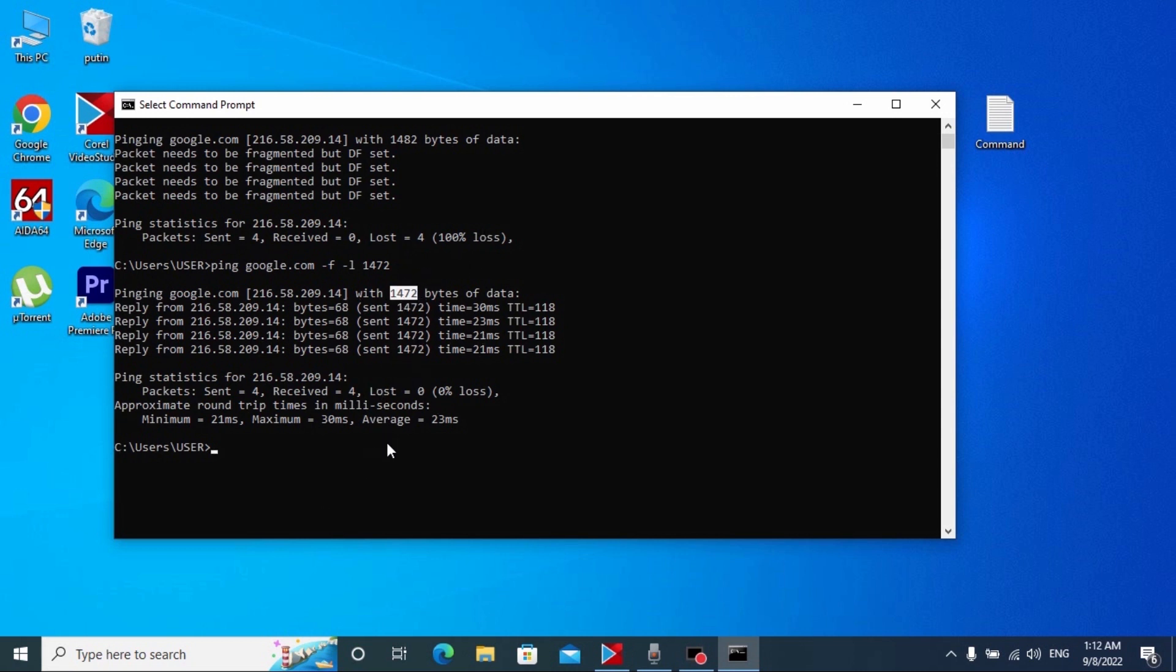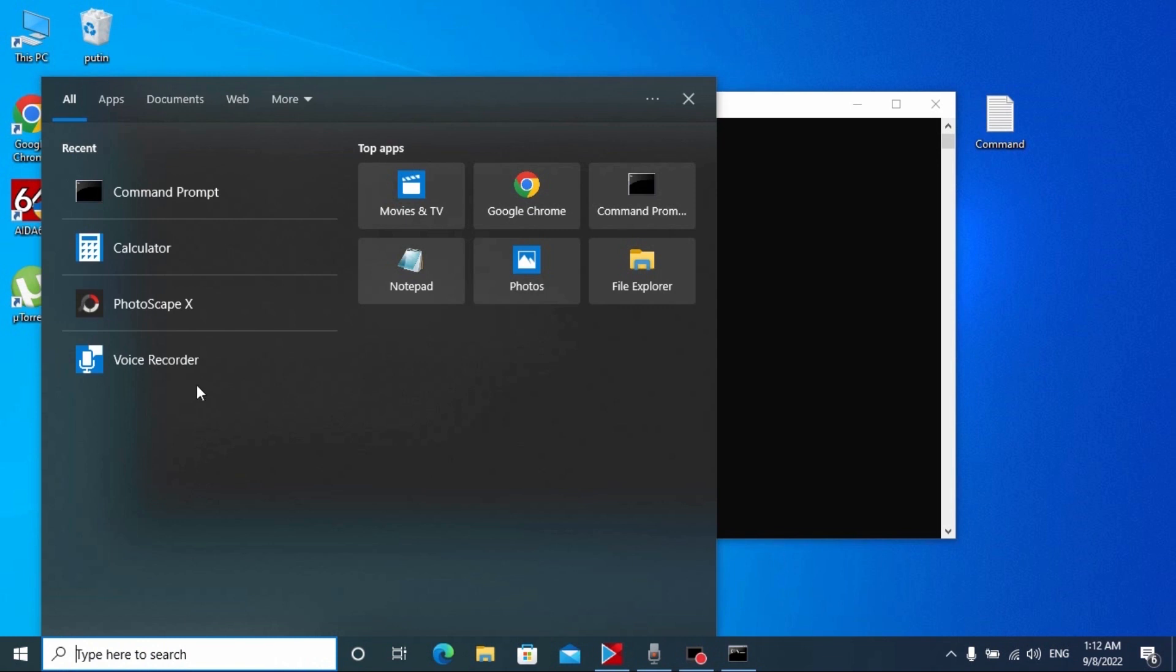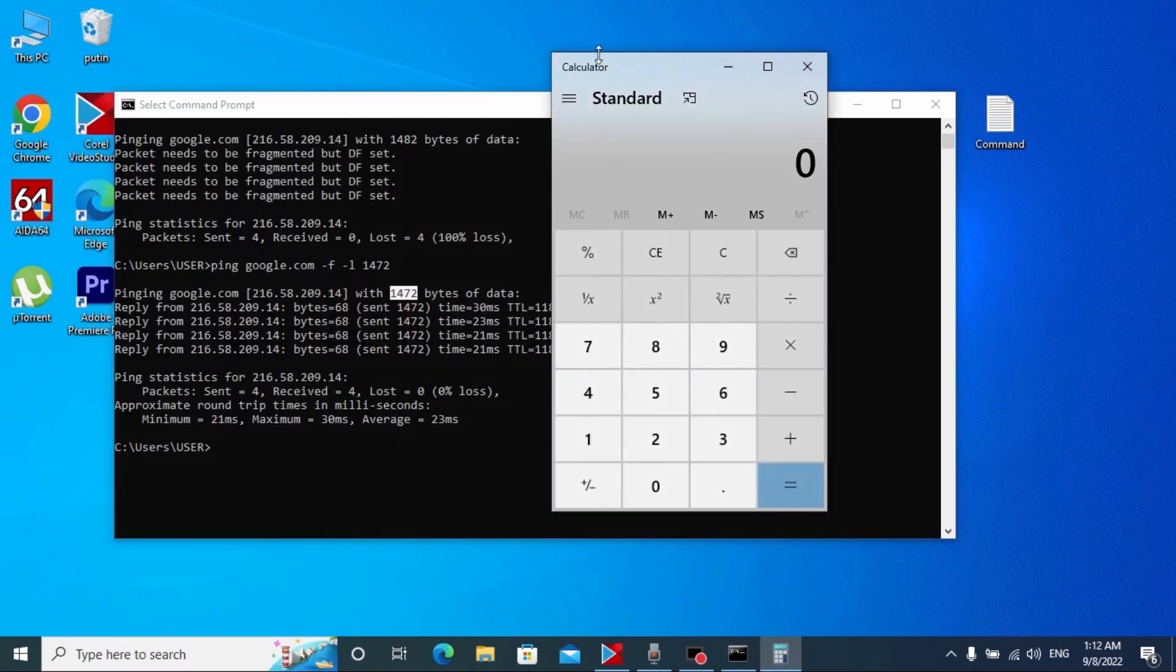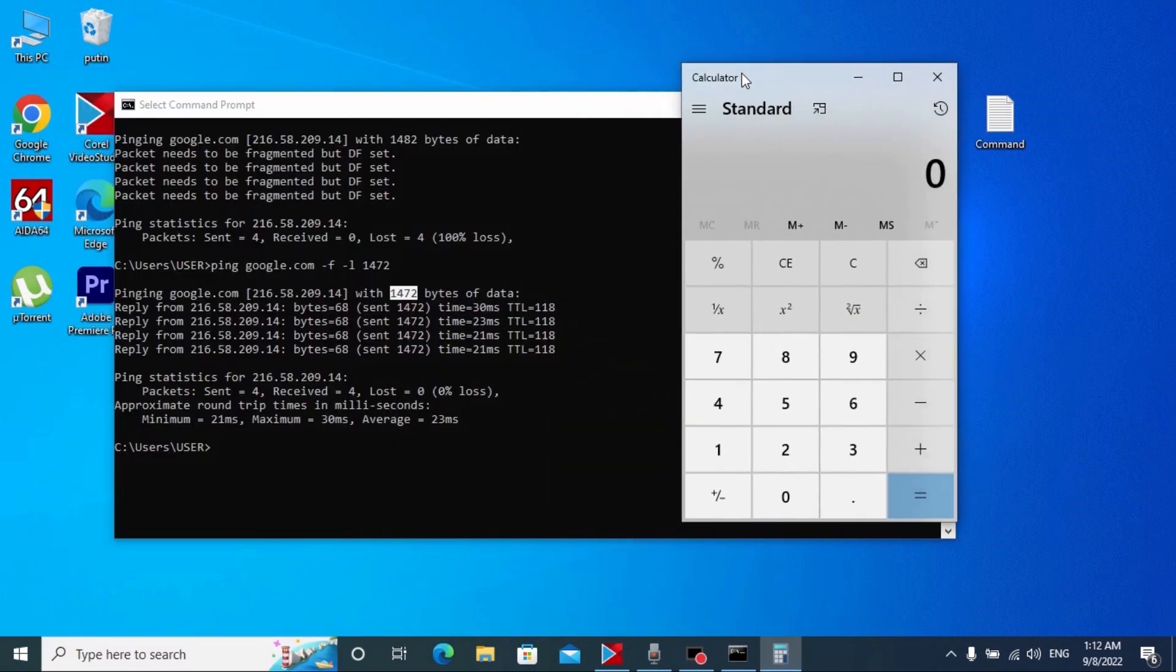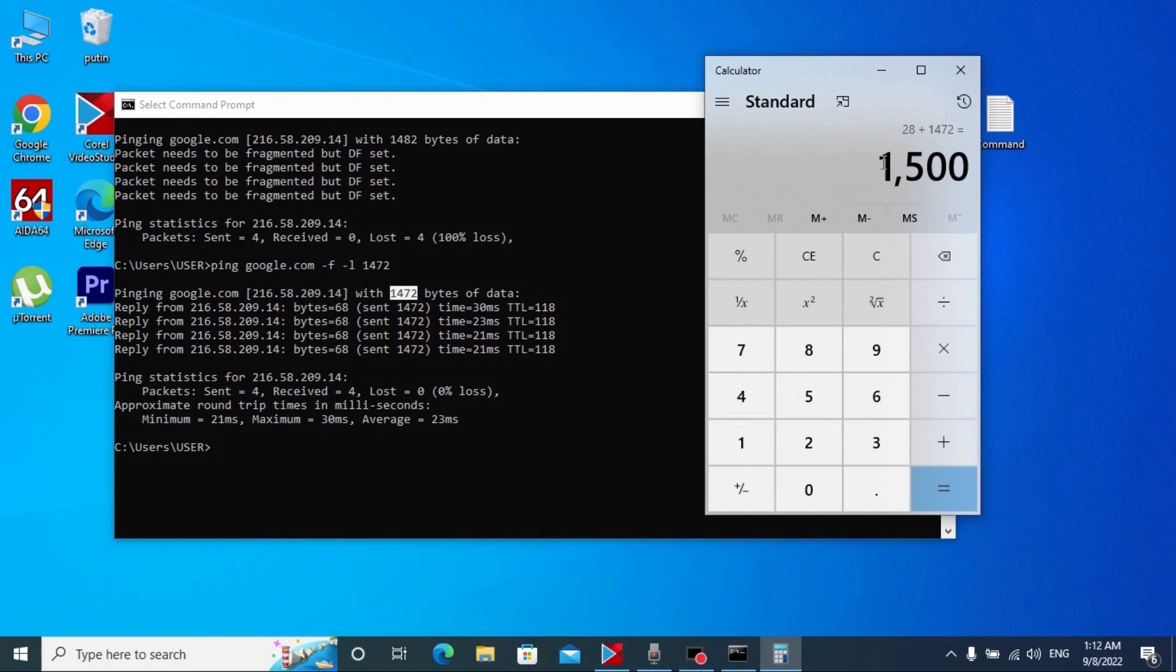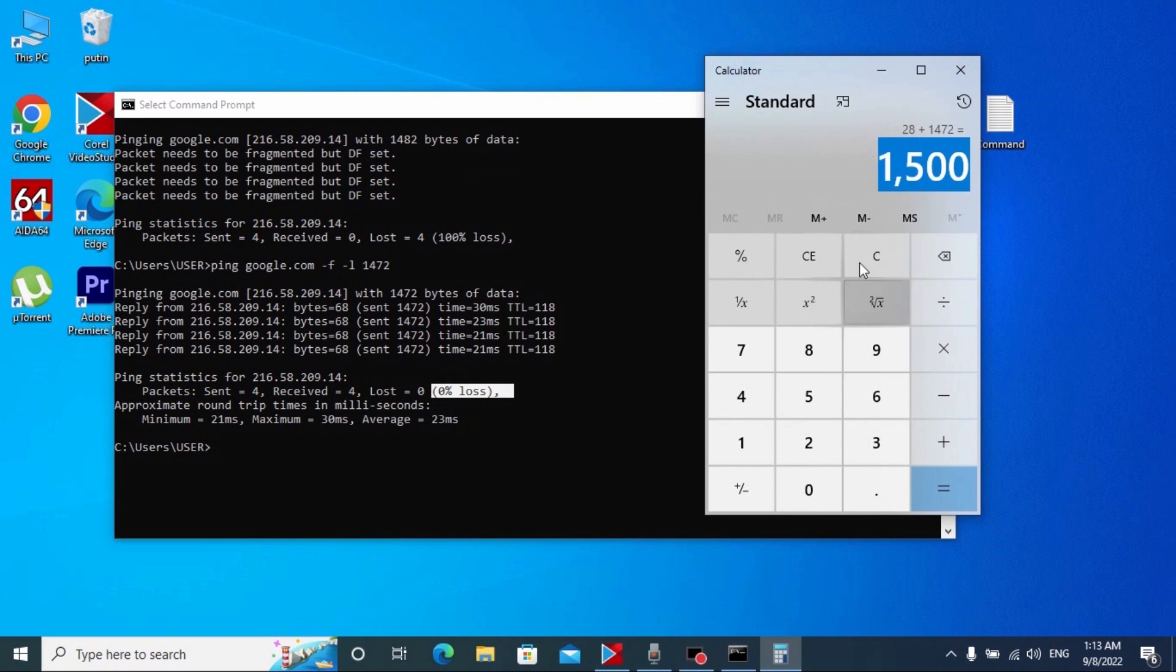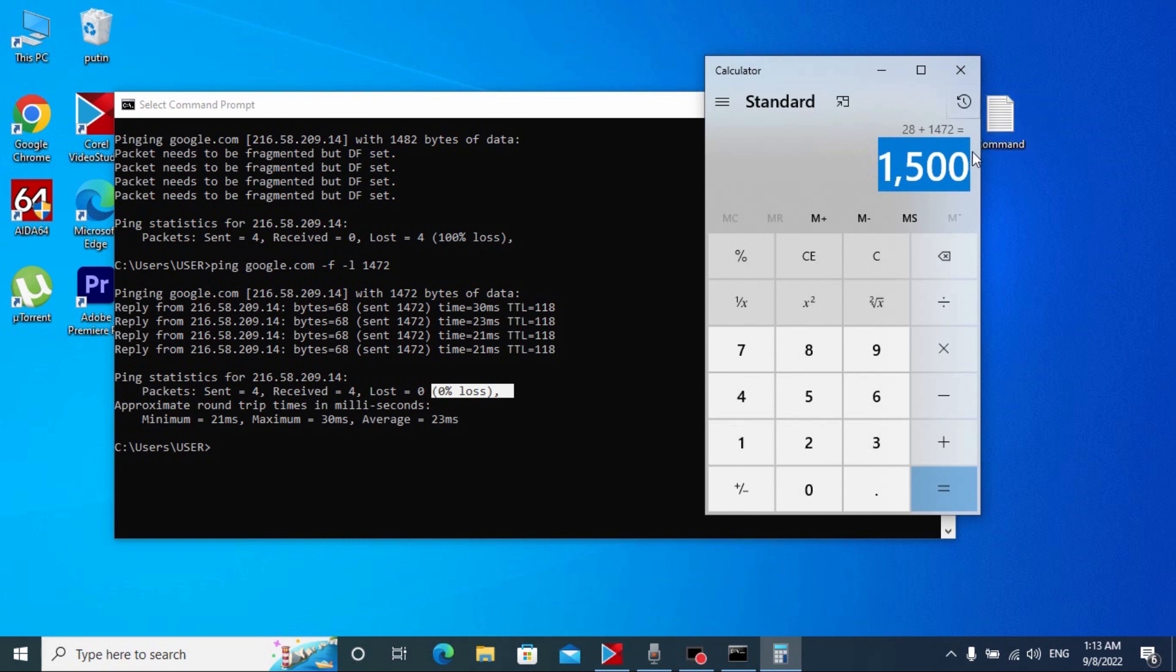Very important thing that we need to do right now: we need to open our calculator and we need to plus 28 to this number and we get final result. This is my highest size of MTU. You probably may have another result. So the result you get here when you see the message zero percent loss, you need to plus 28 and you will get the final result of your MTU.